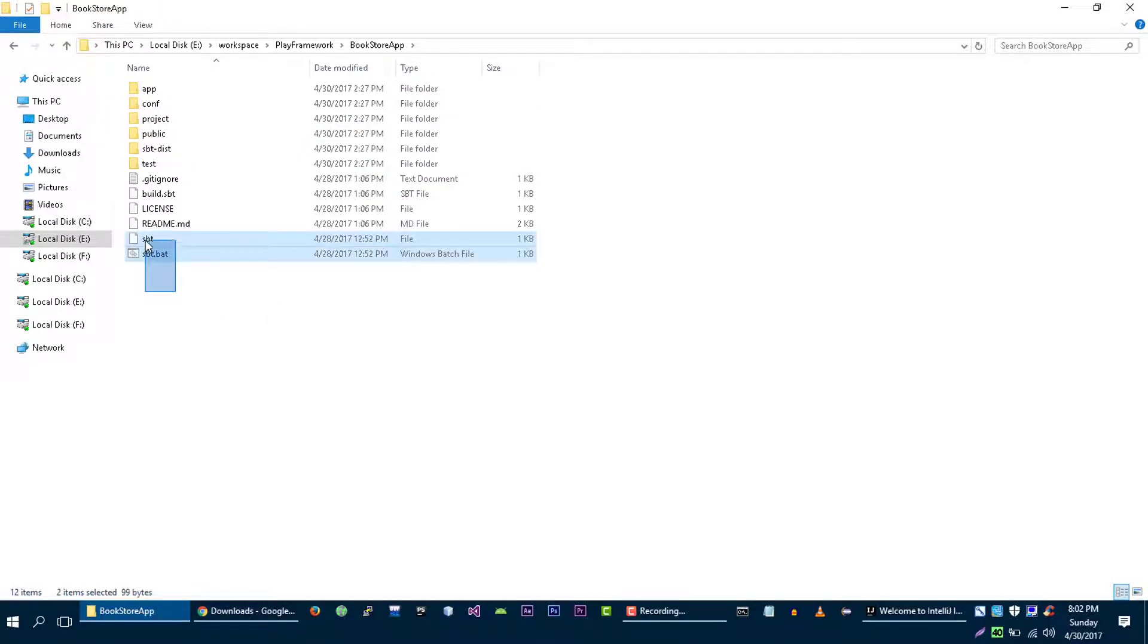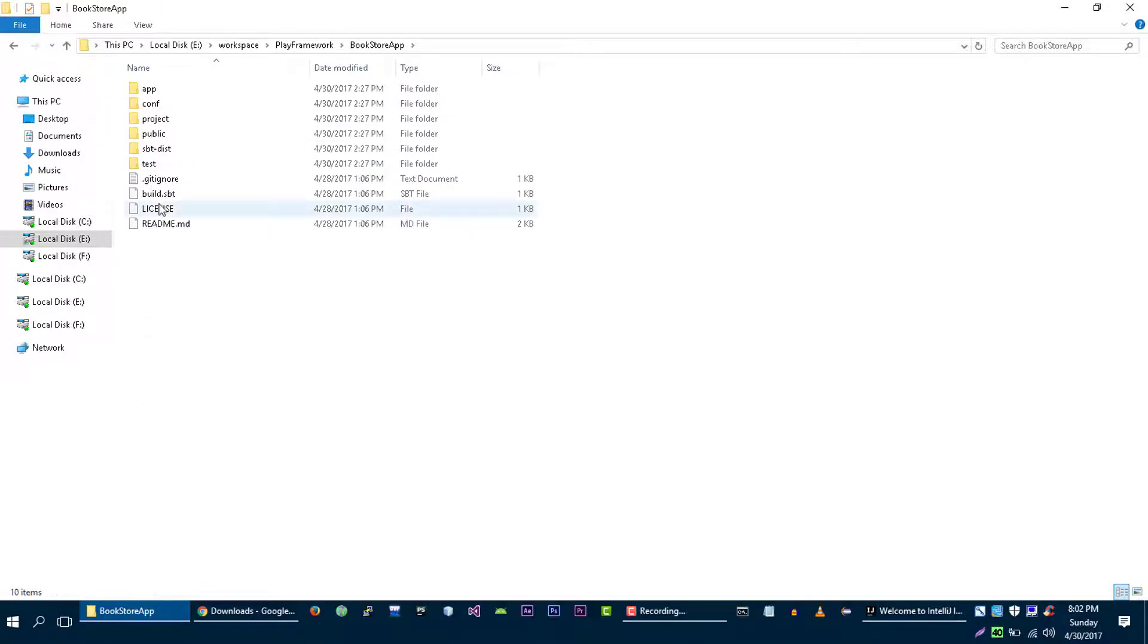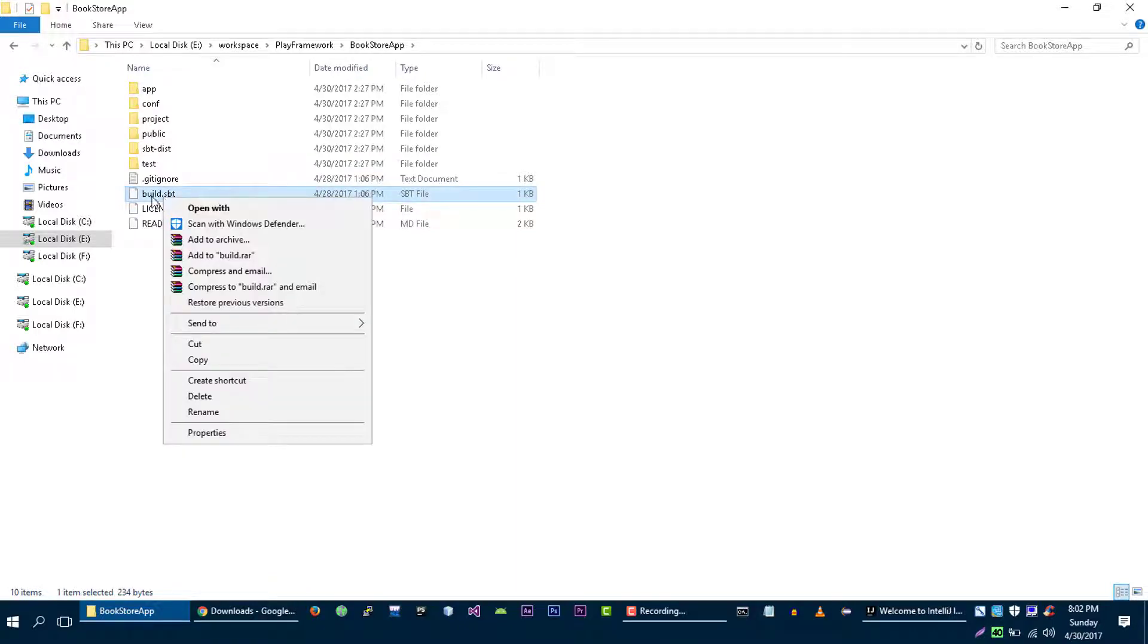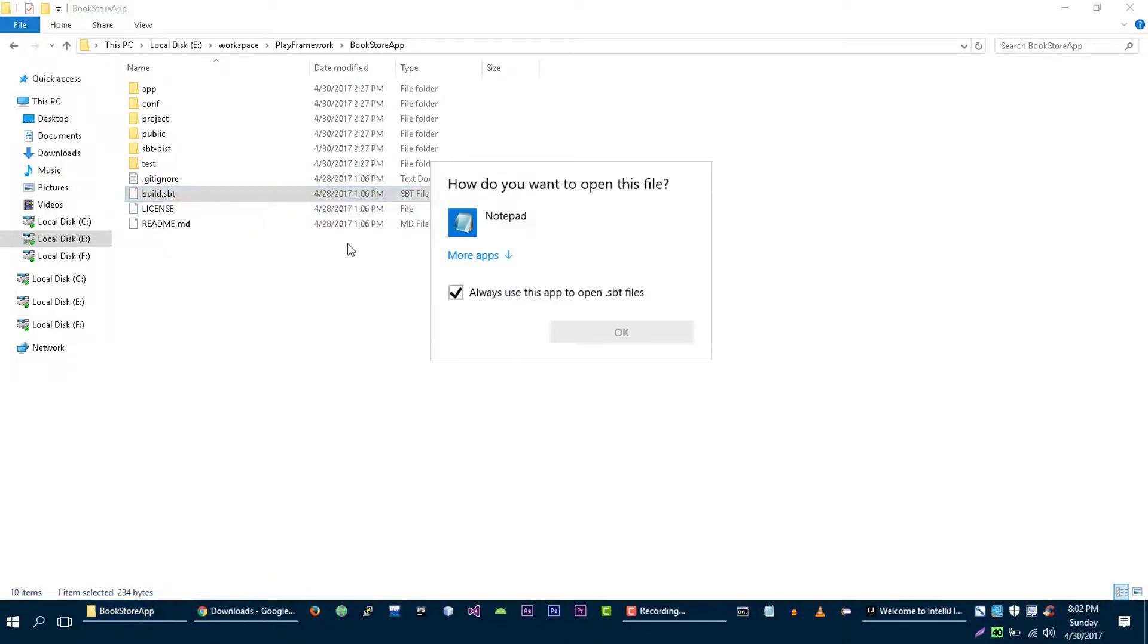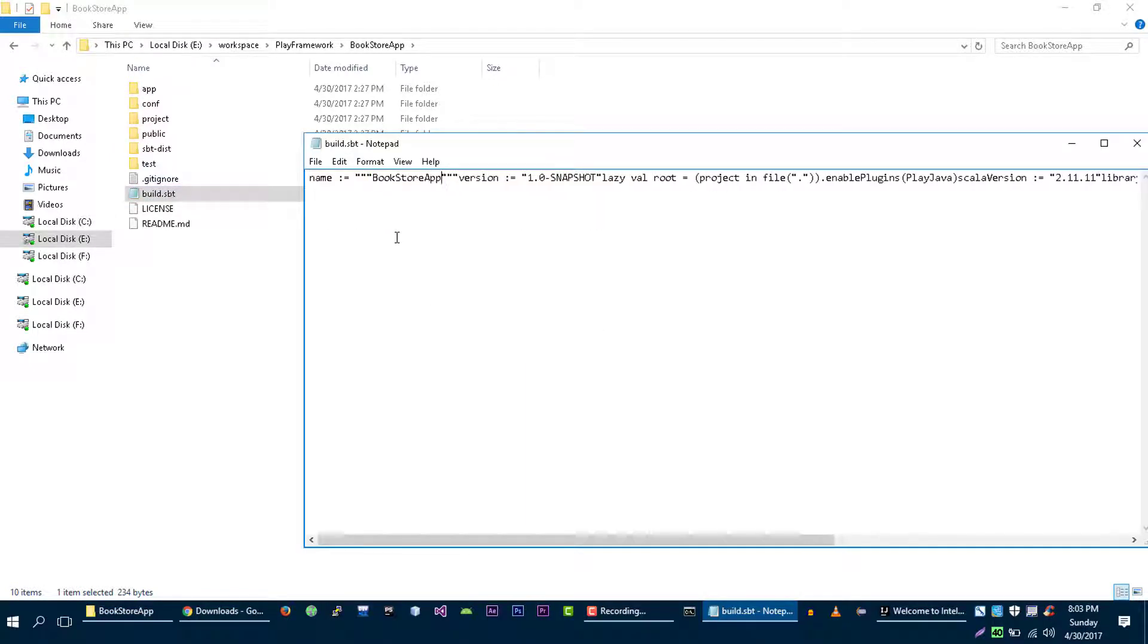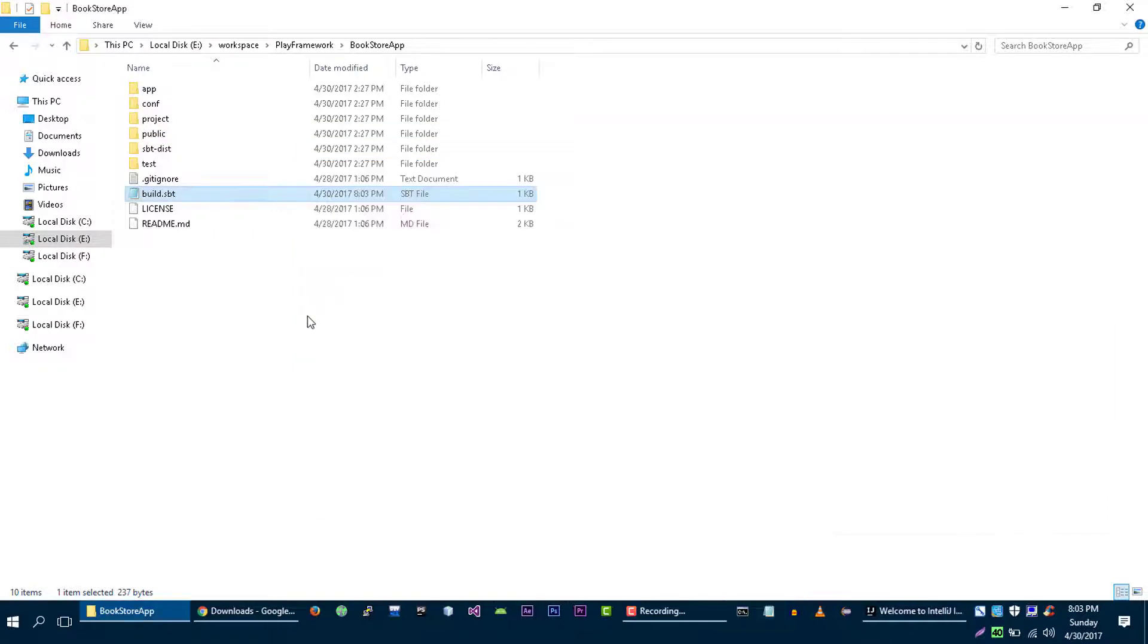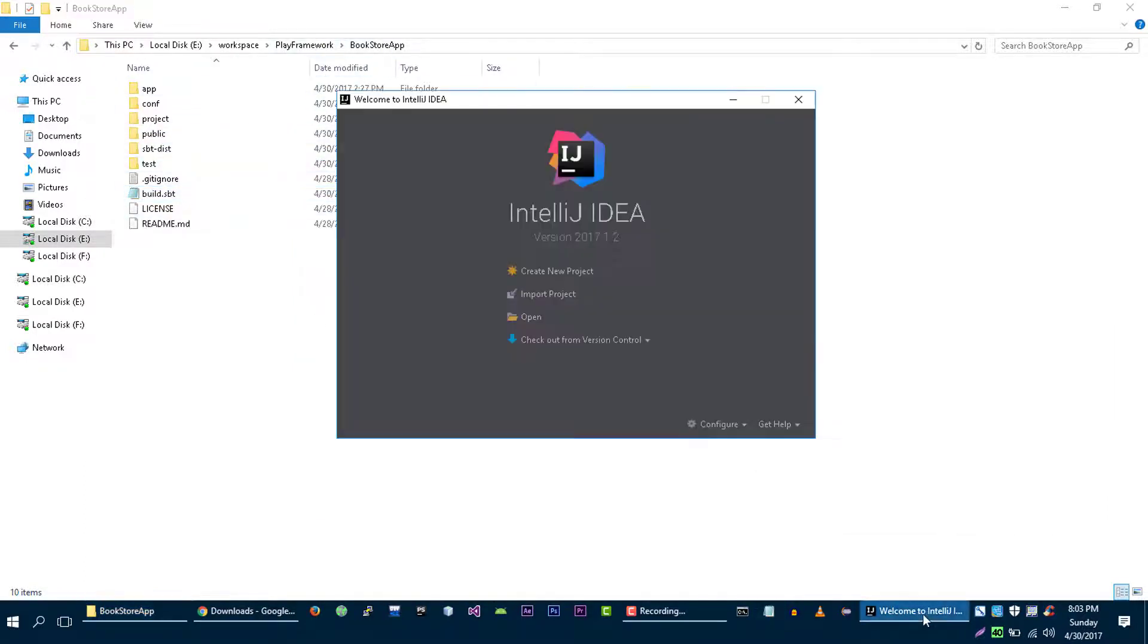The other thing that you need to do is you need to delete these two files. Open this build.spt file. Change this to the name of your application which is BookstoreApp. Save it and you can close it. Now our application is ready to be imported into our IDE.